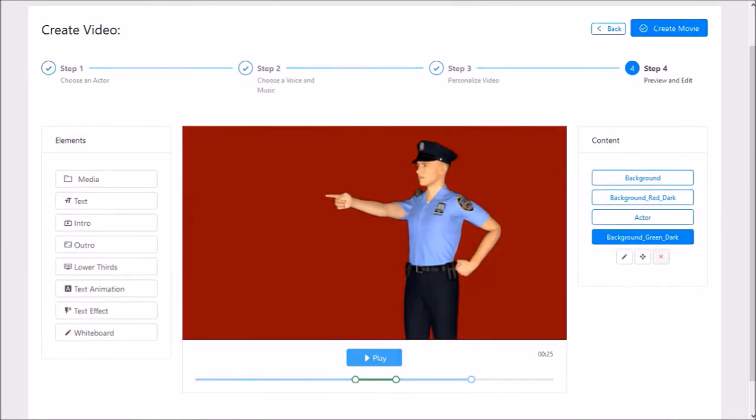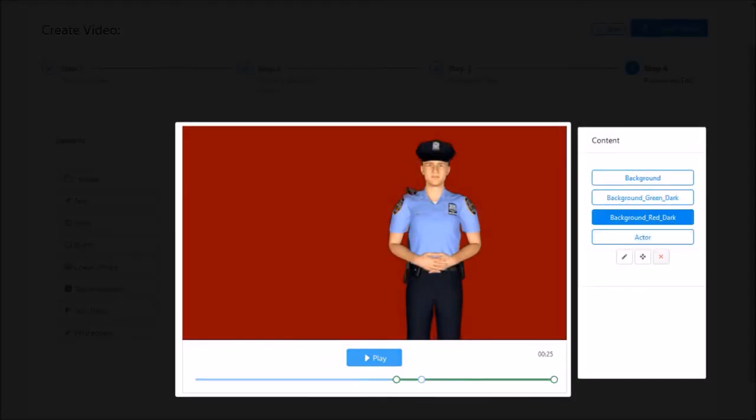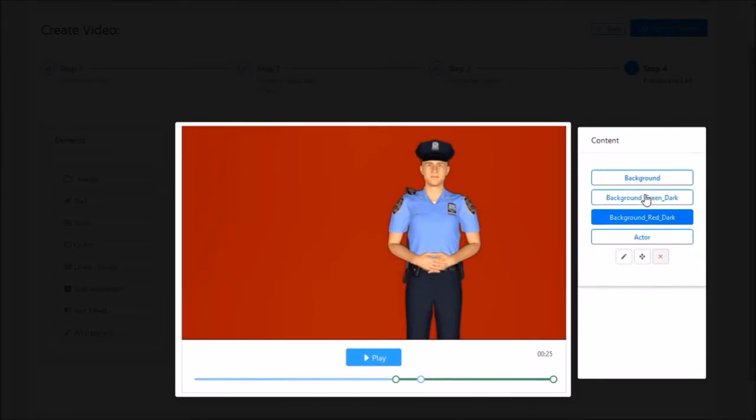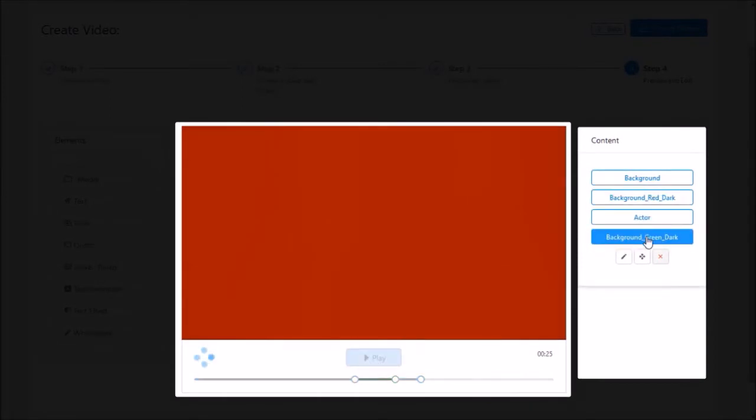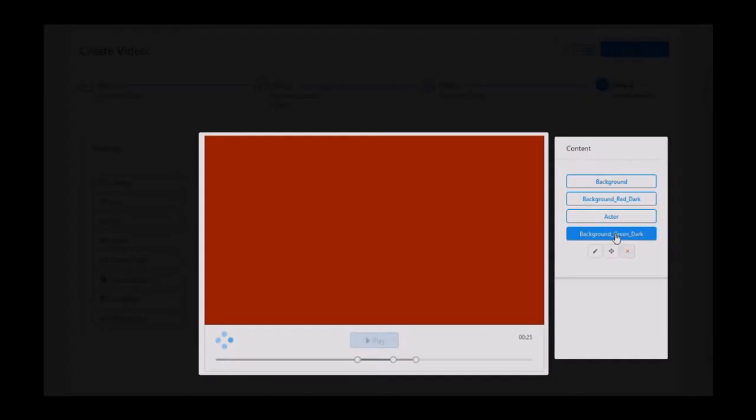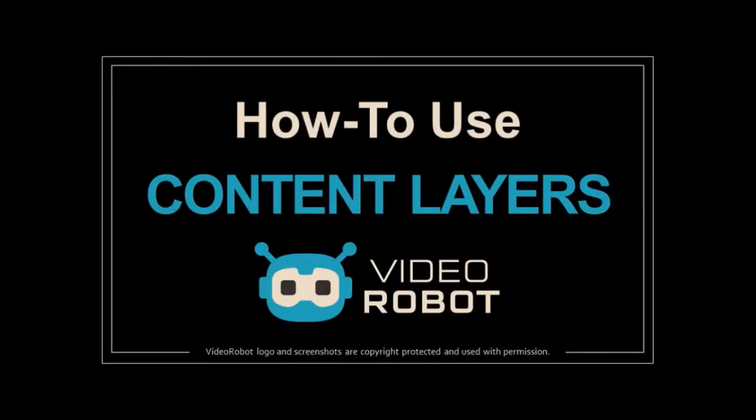you can insert an image or a video background and then adjust the layers so that it is over top of the 3D avatar. I've created a separate in-depth tutorial to show you how this is done.